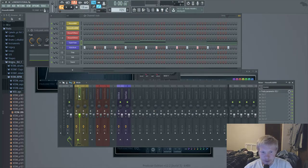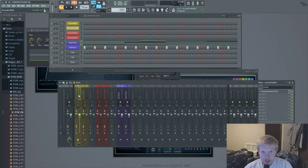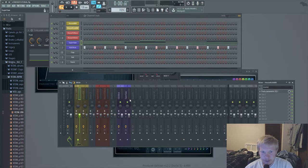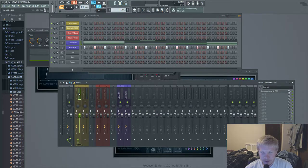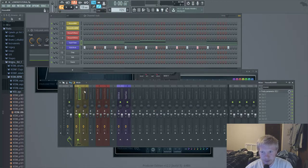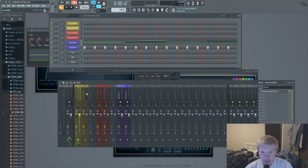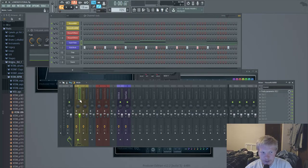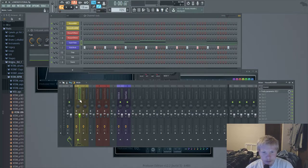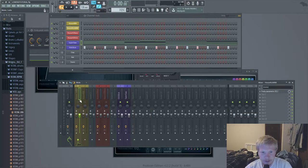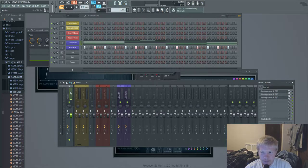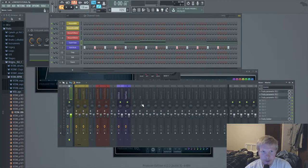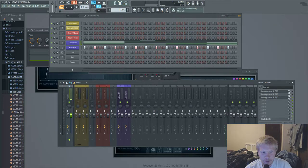But yeah, that's pretty much it. I hope this helped y'all because I mean low end is a big part of songs, but it's a really small part as in it's easy to fix, you know. So yeah anyway, hope this helped y'all. This has been Sansa OMG.